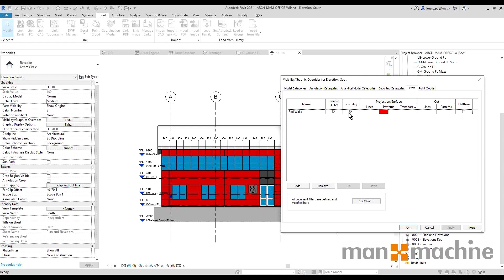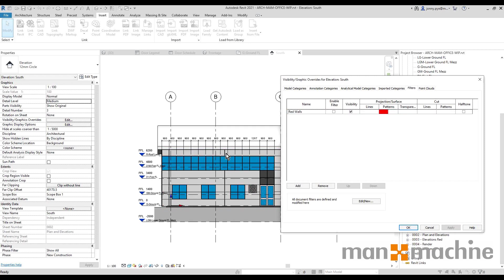And now what we can do is we can actually enable or disable the filter. So if I hit Apply, the filter is no longer applied but I don't need to delete the filter for it to not do anything when I'm using this. So really handy when you have 30 or 40 different filters and you don't want to have to delete them all, you just want to turn some off or on. So that's a really nice little feature.